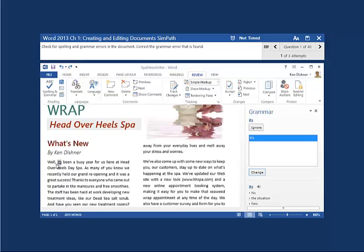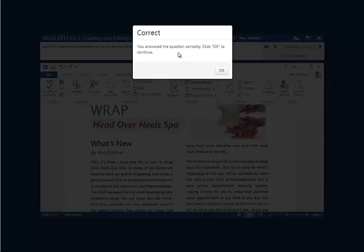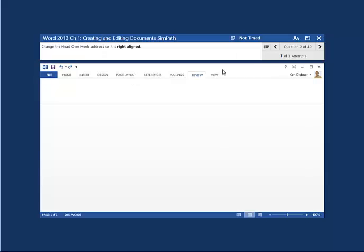Notice there's a mistake underlined in green — that means it's a grammar error. If I want to know how to correct it, I can see the suggestion here. Sometimes grammar suggestions may not be correct and you can ignore those. In this particular case, the contraction 'it's' should be used, and I can click change on that. I got that correct, and now I can go to the next question.